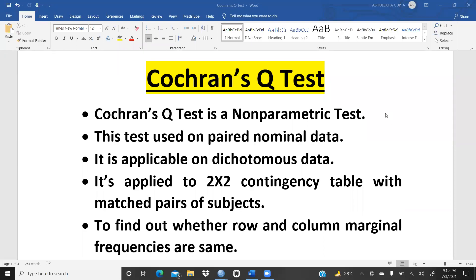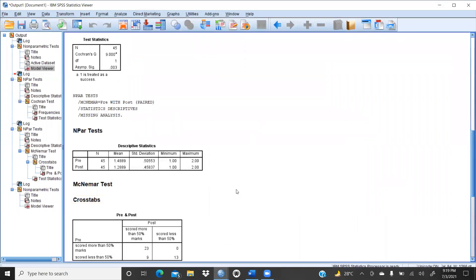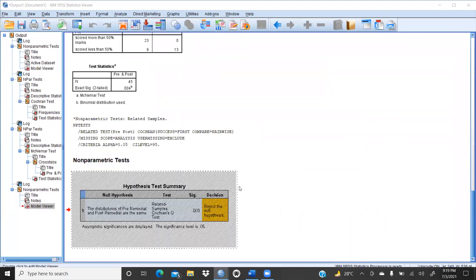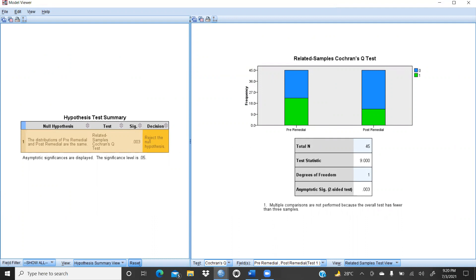Hi everyone, let's discuss Cochran's Q-Test. Cochran's Q-Test is a non-parametric test. Here is the kind of output we will get. We will test the hypothesis and get a graphical representation.